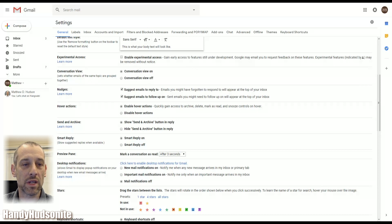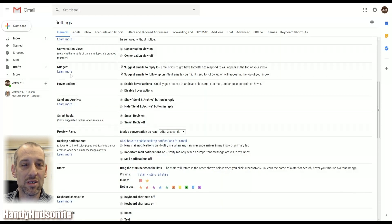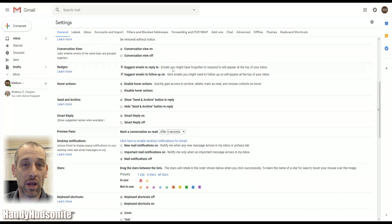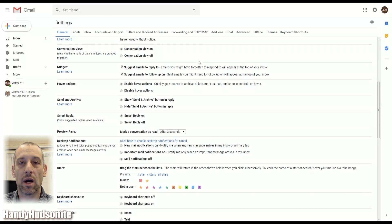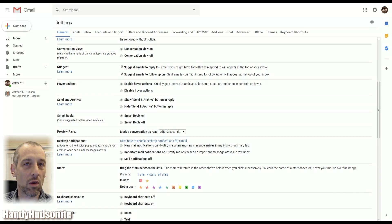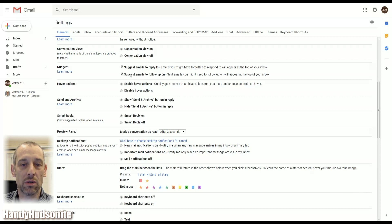Conversational view just shows you how things are grouped together by topic — that is turned on by default, but if you don't care about that you can turn it off here. Nudges: Google continues to get smarter in how they think we operate, so they have these checked by default — suggest emails to reply to, which I've found to be fairly helpful. If you fail to follow up on a particular email, it will show up and suggest that you do, so you might want to leave these checked.